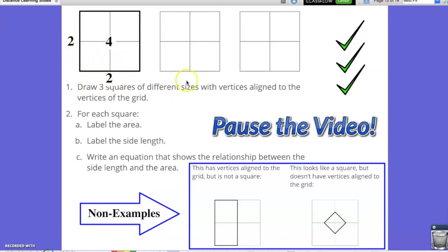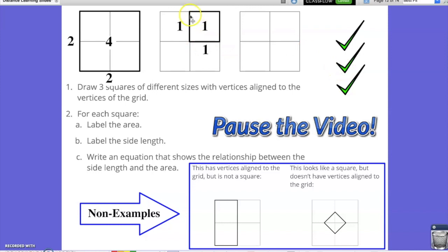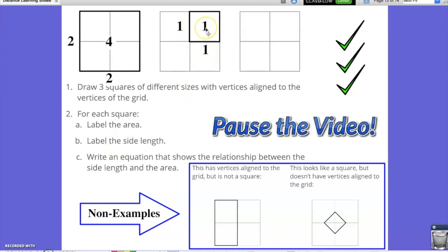Our second one, you could take any of the quadrants and make a small square. We would have side lengths of 1 and an area of 1, and we could prove this again by saying 1 squared, or 1 times 1, is equal to 1.